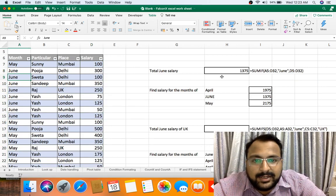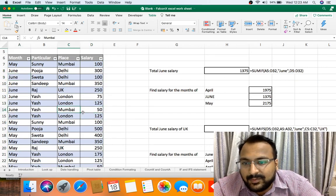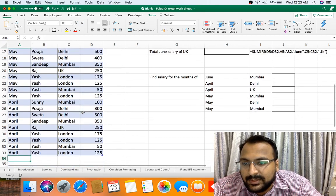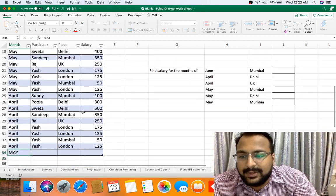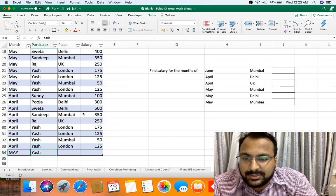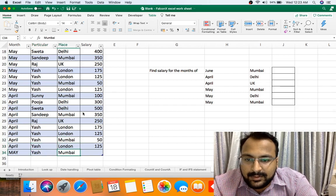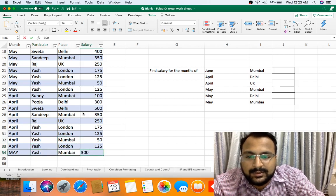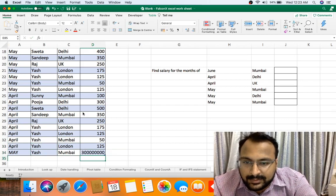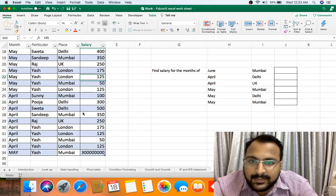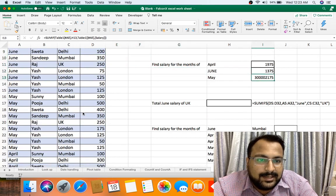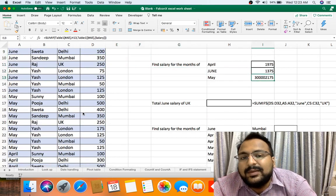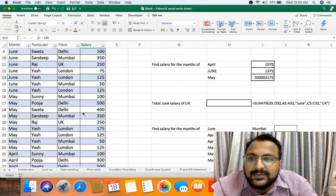This is where you can put your data in table so that if you update your data, one more thing let me show you: if I add something here, for example let me add May, Yash, Mumbai, and here I am putting so big number. See, this number will automatically be added here without any formula change.